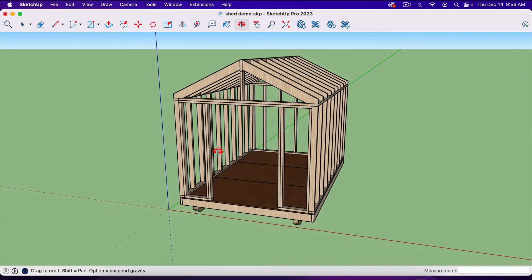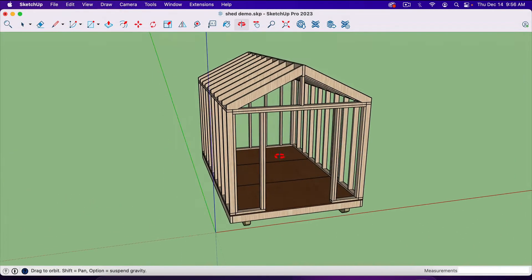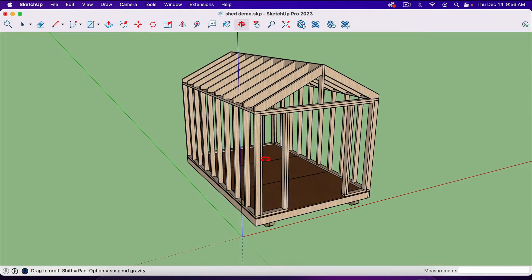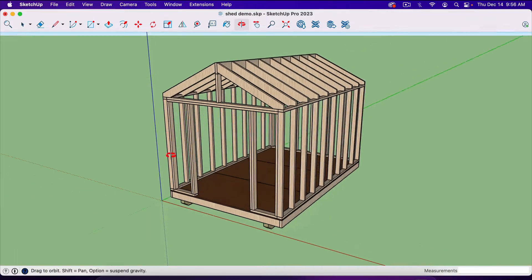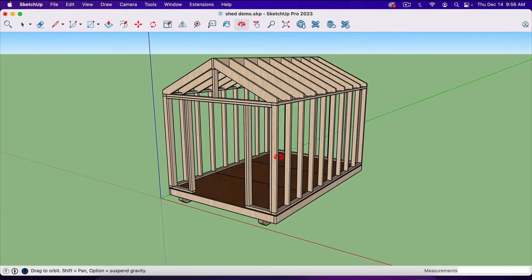In this video, I'm going to show you the quickest way to create a cut list or material list inside SketchUp.